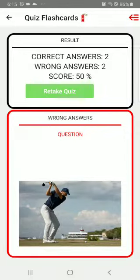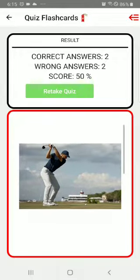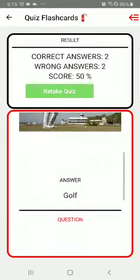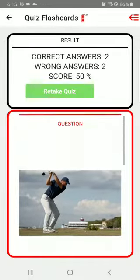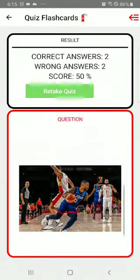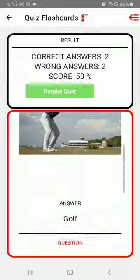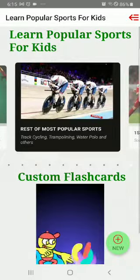The correct answers are two, the wrong answers are two, and I scored 50 percent. Whichever questions I got wrong, it's going to show those flashcard questions and the answers. The rest of the flashcards are very similar.